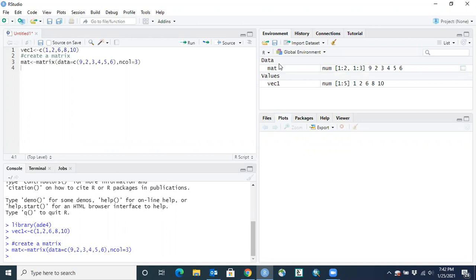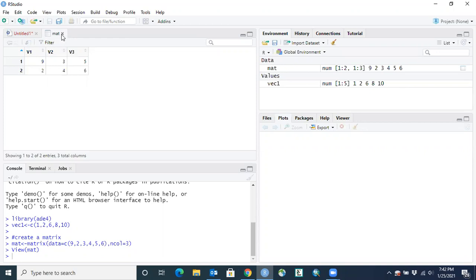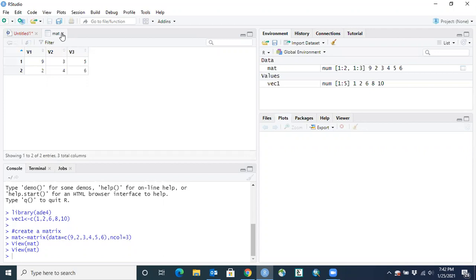Clicking on the matrix object opens a tab next to our script showing us what the matrix contains — vector 1, vector 2, vector 3 as columns, and row 1 and row 2, with the data going from top to bottom and left to right within the matrix. When we're done, we can close that object and reopen it any time by clicking on matrix in the Environment.